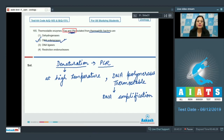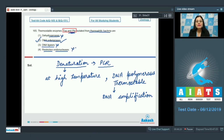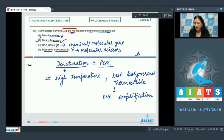Dehydrogenases are incorrect — they are enzymes that catalyze oxidation-reduction reactions involving the transfer of electrons or hydrogen ions from one molecule to another. DNA ligases are incorrect — considered as molecular glue, they are used to link DNA fragments. Restriction endonucleases are also incorrect — these enzymes are considered as molecular scissors in molecular biology, whereas DNA ligases are molecular glue. So the correct answer is option number two.